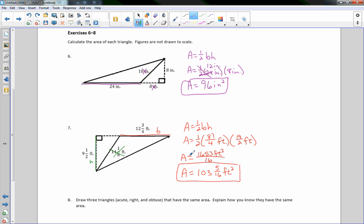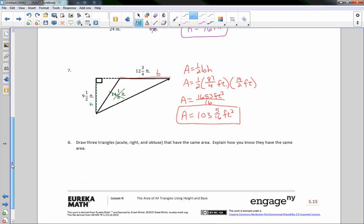Not all of you may have a TI-84 calculator, but that's okay — it's actually better to do it without one. Everyone should be able to divide: 16 goes into 16 once; it won't go into 5, but it goes into 53 three times with a remainder of 5 — that's how you get 5 sixteenths.